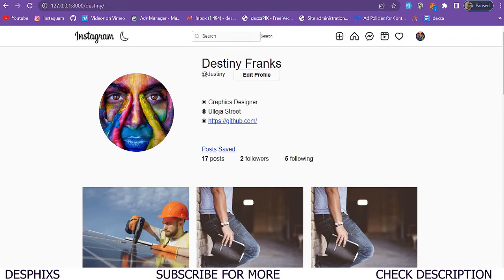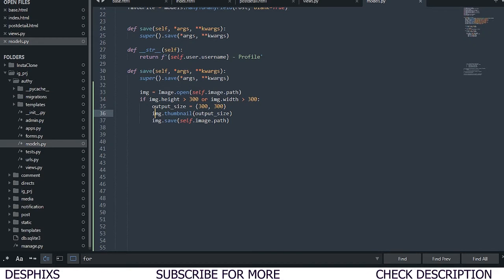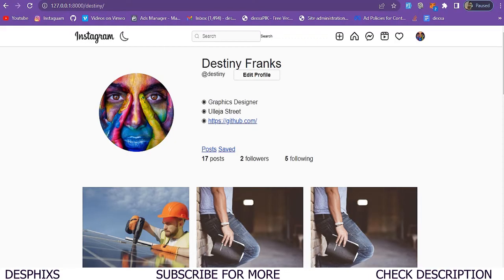That's one way of reducing the quality of an image. Now I want to show you another way. I'll define an image variable using Image.open to open self.image.path. Then I'll check if image.height is greater than 300 and image.width is greater than 300. If they are greater than 300, I'll define an output_size of (300, 300) — same as the last approach, just showing two different ways to do it.